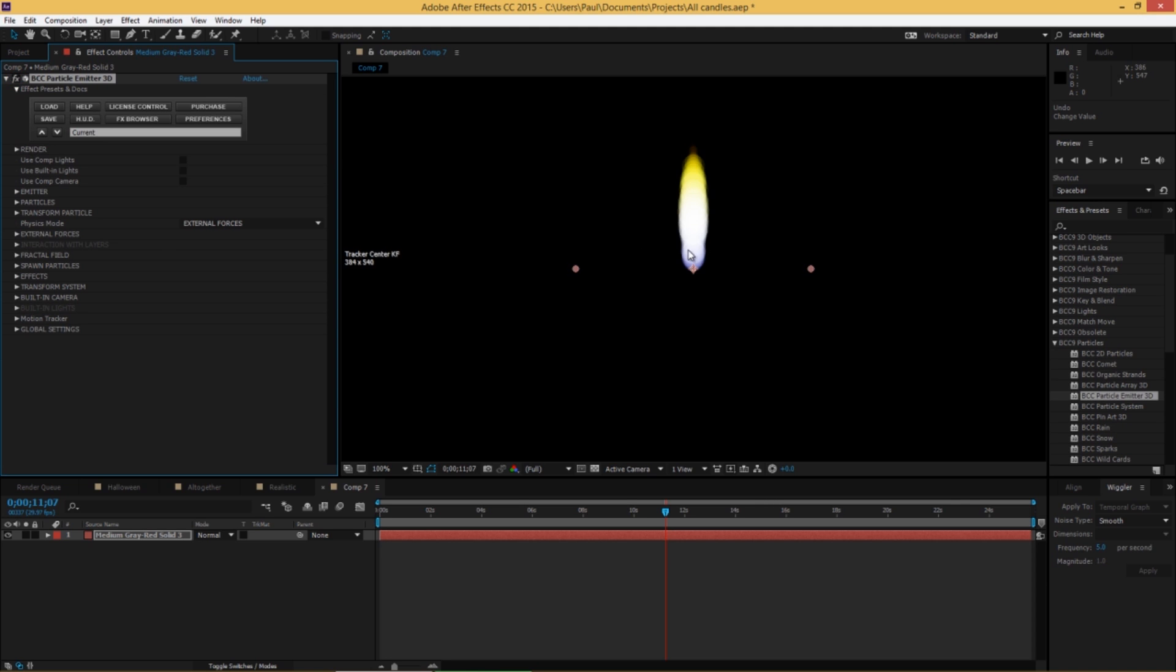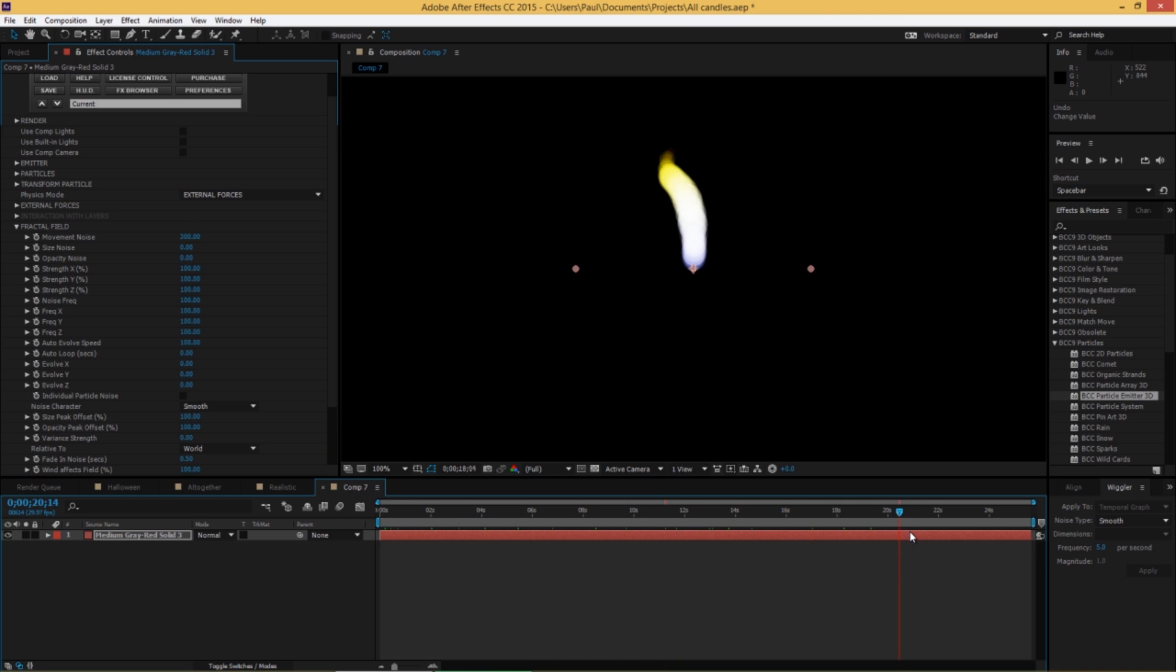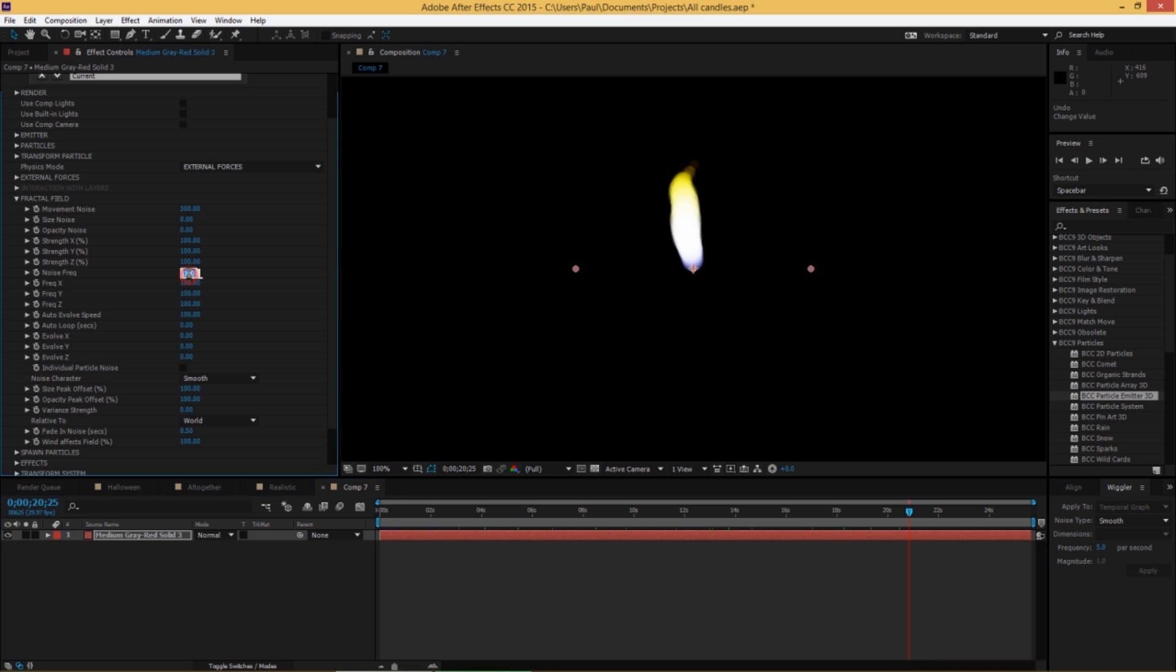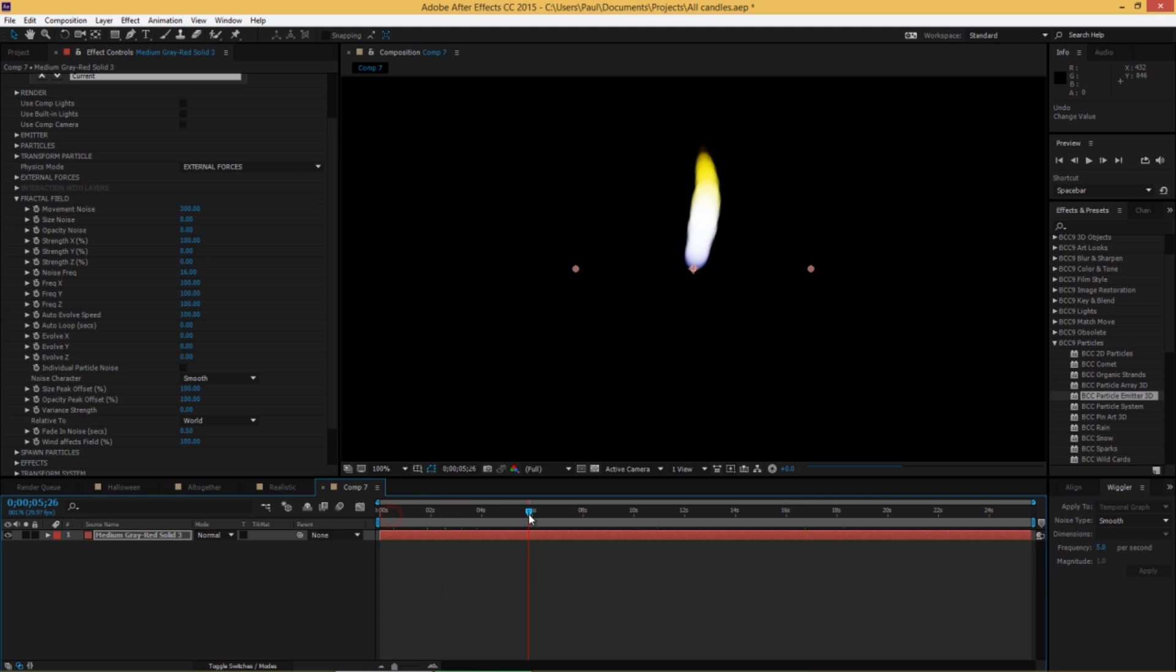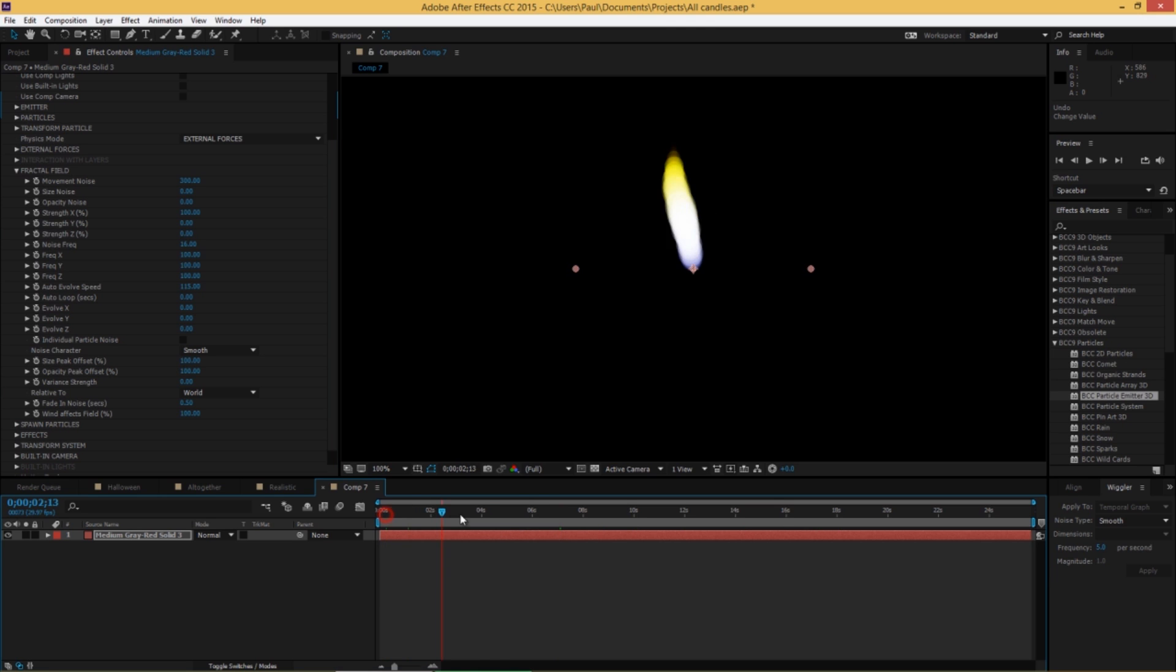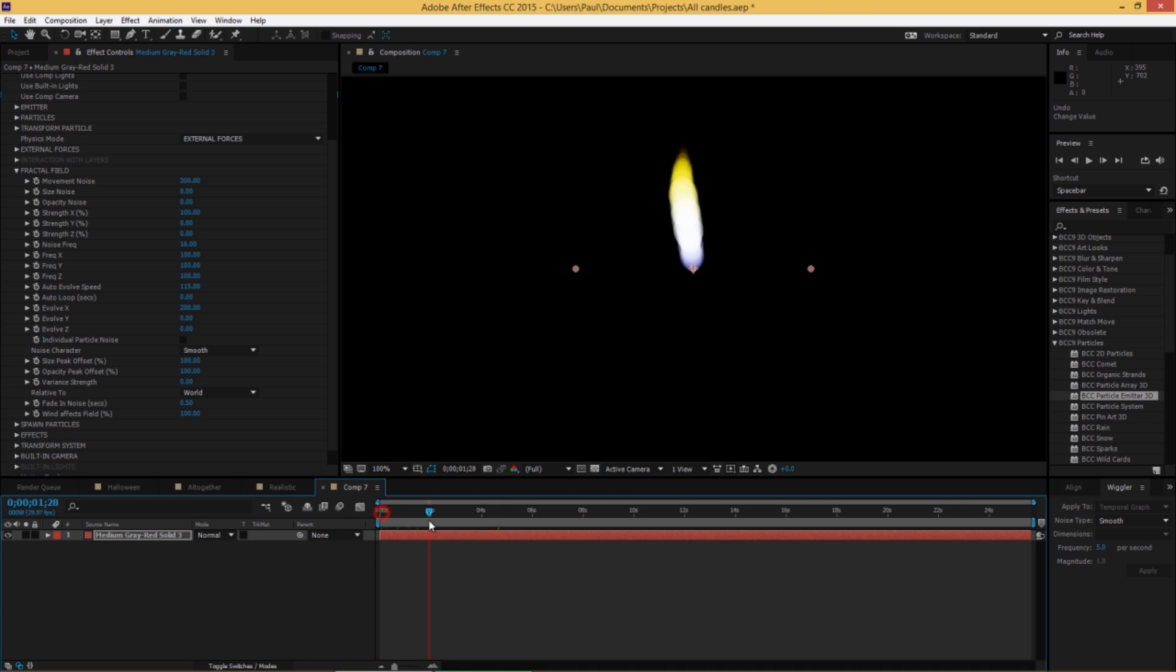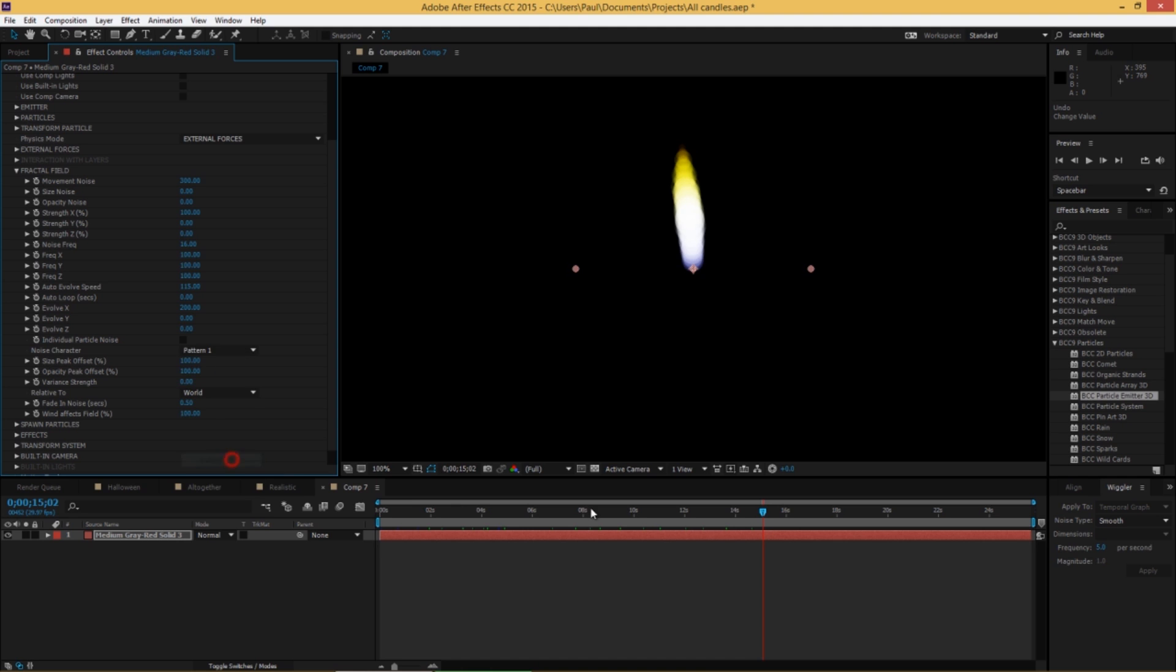Now let's make the candle wiggle a little bit. So next go into the fractal field parameters. Increase the movement noise to about 300, and we get a very wiggly candle. Maybe too much. So let's take the frequency of that noise down to about 16. So that's quite a bit smoother, looks a lot more realistic. And let's also take off the Y and Z. This is a 3D particle emitter, remember. So it was moving in X, Y, and Z. Actually, I like it better just moving in X. We're going to increase the auto evolve speed so the noise pattern changes faster over time. And for evolve X, I'm going to increase that to 200, which just kind of further randomizes the pattern and the noise character itself. Smooth is the default here, and all of these other options work really well, except square. Don't use square for candles. But I like pattern 1 or pattern 2 the best. They are just a bit less predictable than the others.